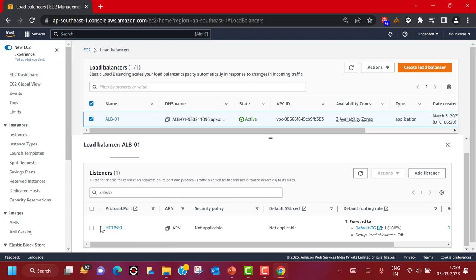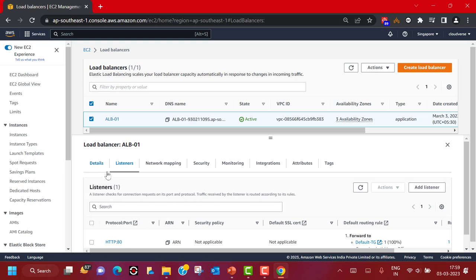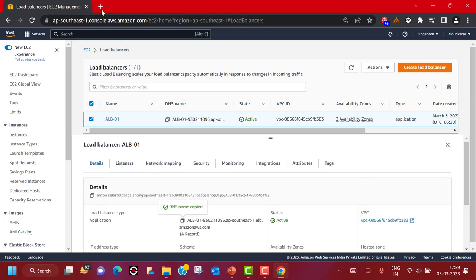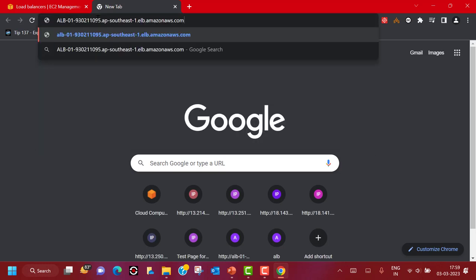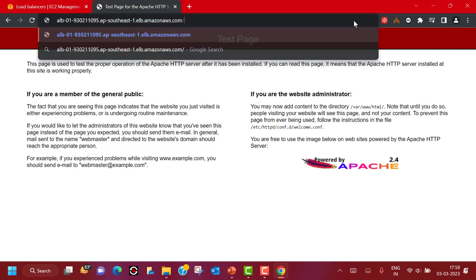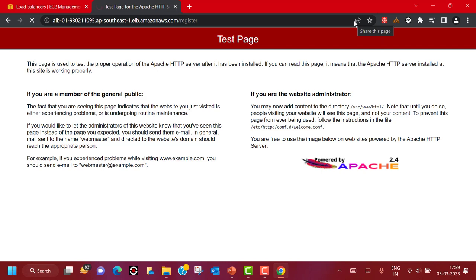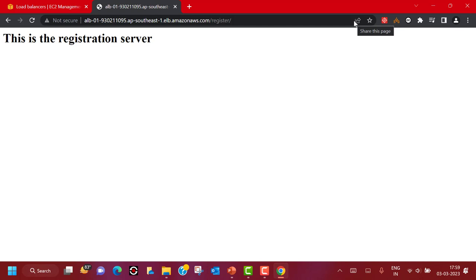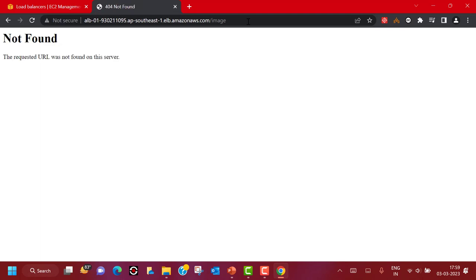Let's copy the DNS name and test it in the browser. We can see we are landing on an Apache server. If I put 'register' in the URL path, the load balancer takes it to the registration server — this is the default target group in action. Now if I put 'image' in the URL path, it returns a 404 not found, because we have not configured any rule yet to take that request to the right target.